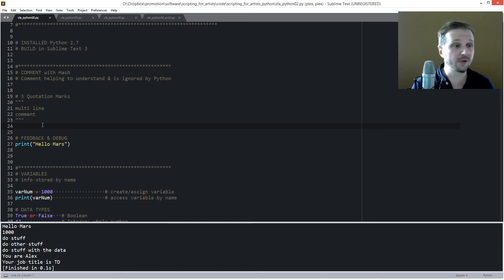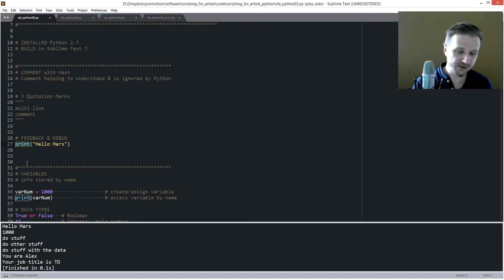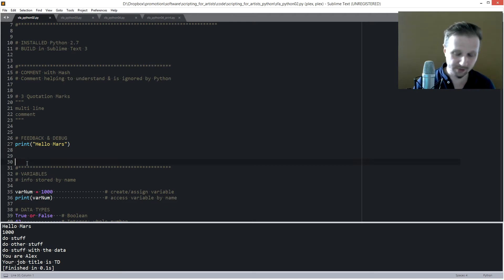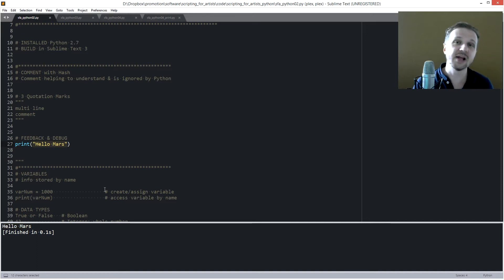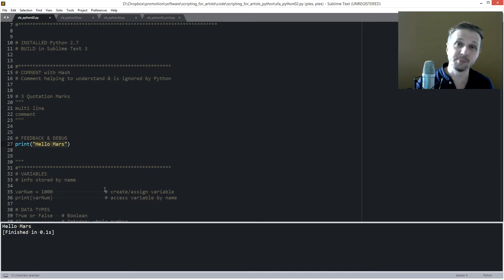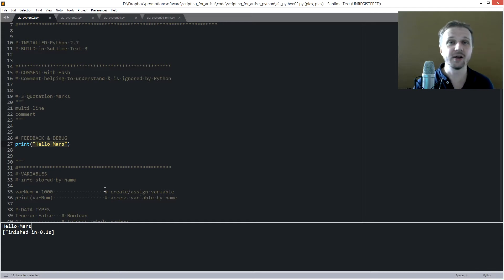One of the most important functions I need to show you is the print function. The print function prints out information in your console. For example, if we print 'hello mars' we will get 'hello mars' in the console. This gives the user and the developer feedback that something is happening at a specific stage, and in another case you can use it for debugging.